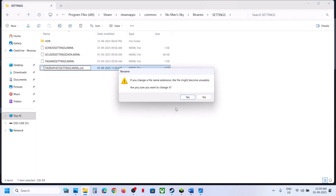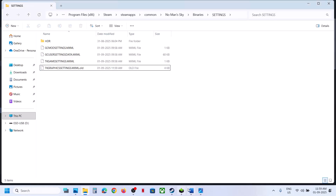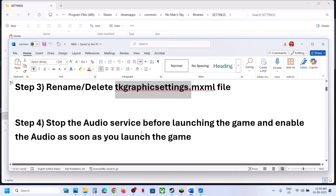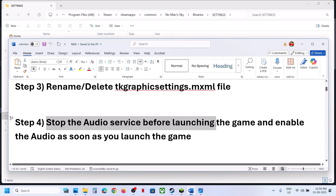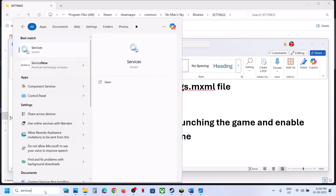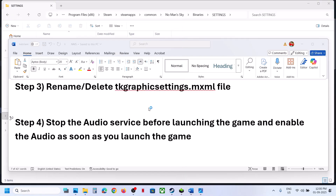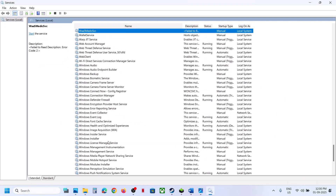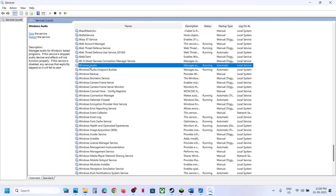Still not working? The next step is to stop the audio service before launching the game. Type 'services' in the Windows search box and click on Services. Find Windows Audio in the list, right click on it, and click Stop. After you hit Stop, launch the game, and as soon as the game is running you can start the audio service again.